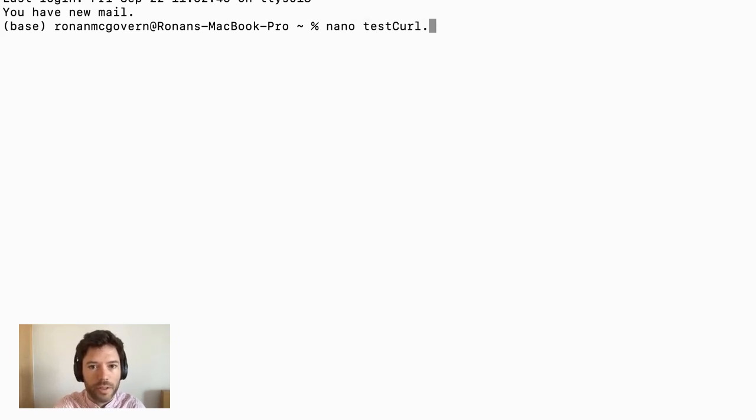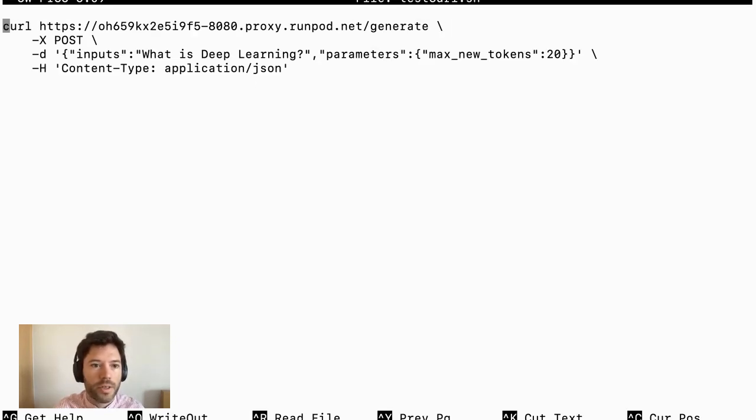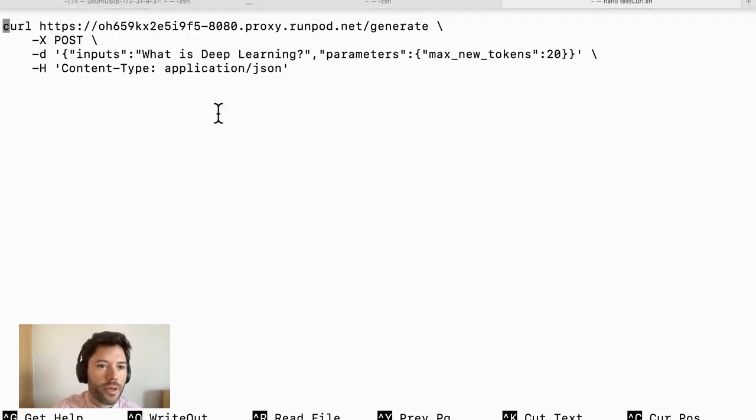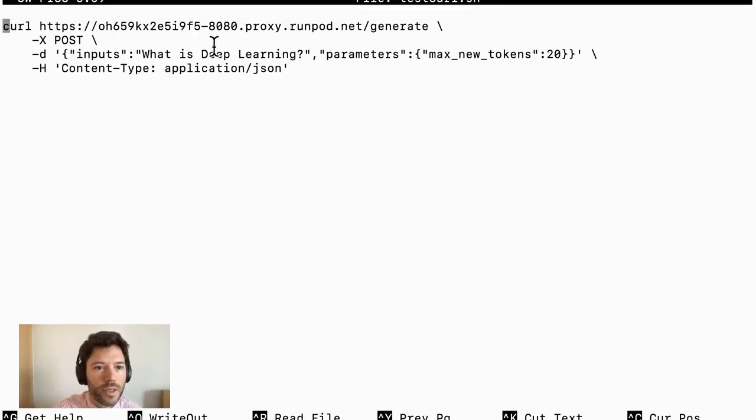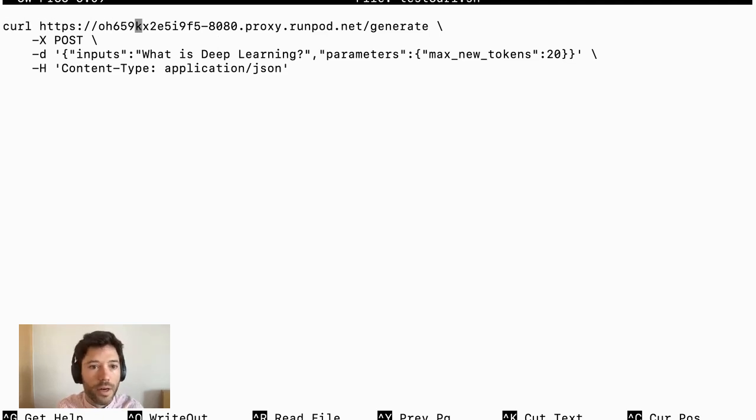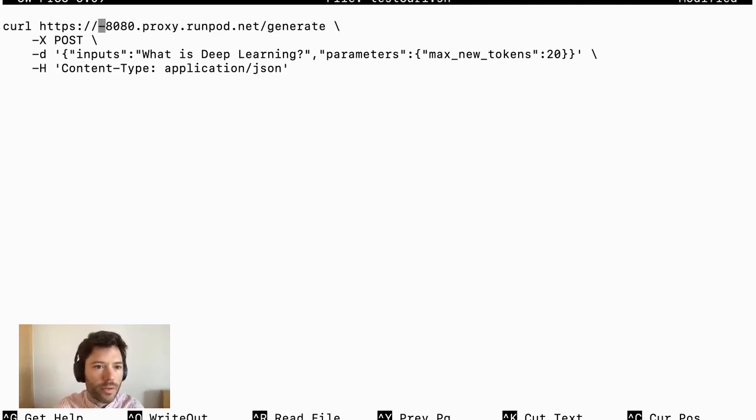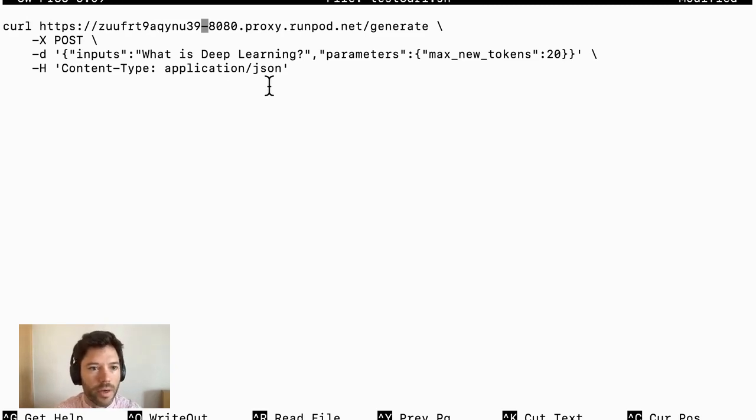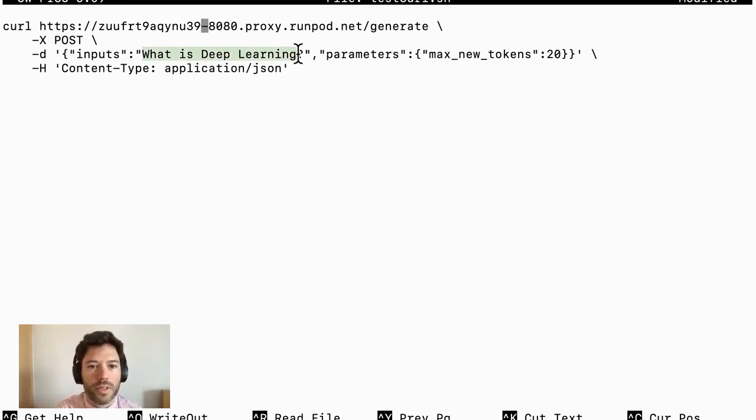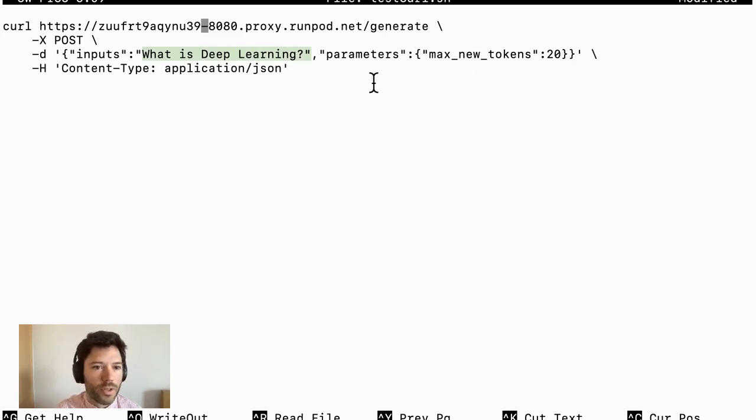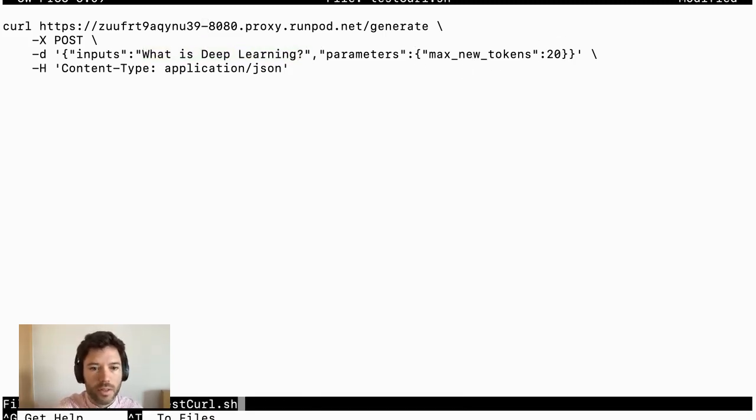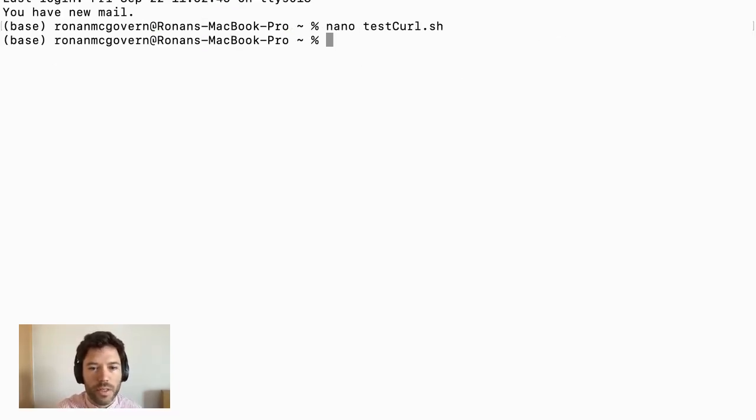Let's head over to a terminal and I have this little script prepared. It's called testcurl.sh and it's simply a curl request to our API. And all I have to do here is swap out the run pod ID. So I've put in the new pod ID and you can see this request is going to ask what is deep learning and it's going to have a maximum of 20 tokens. So let's save that request and run testcurl.sh.